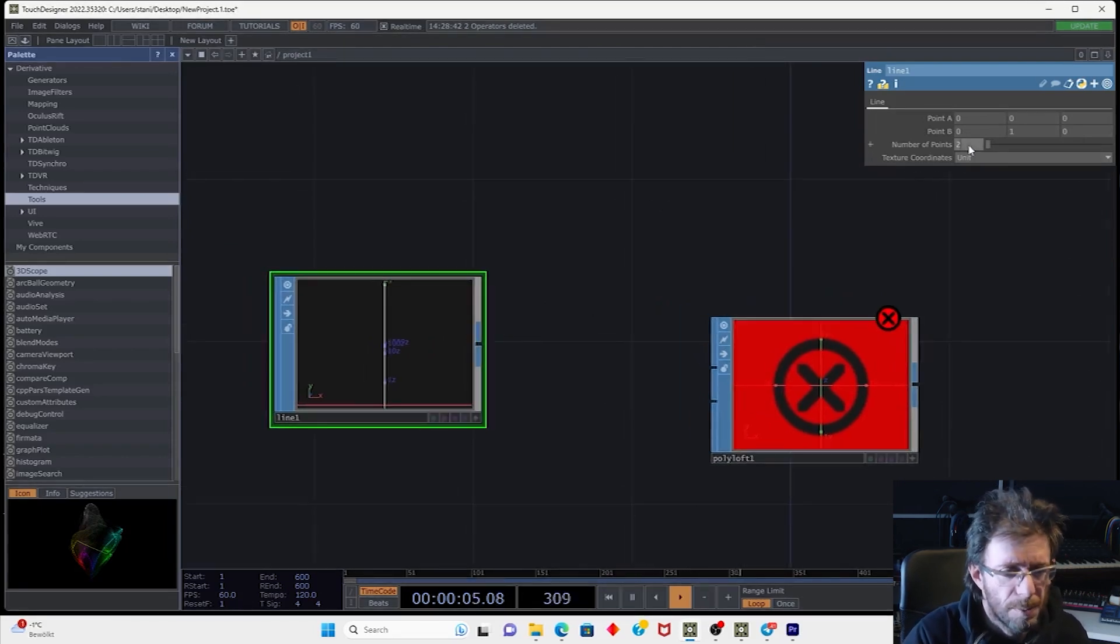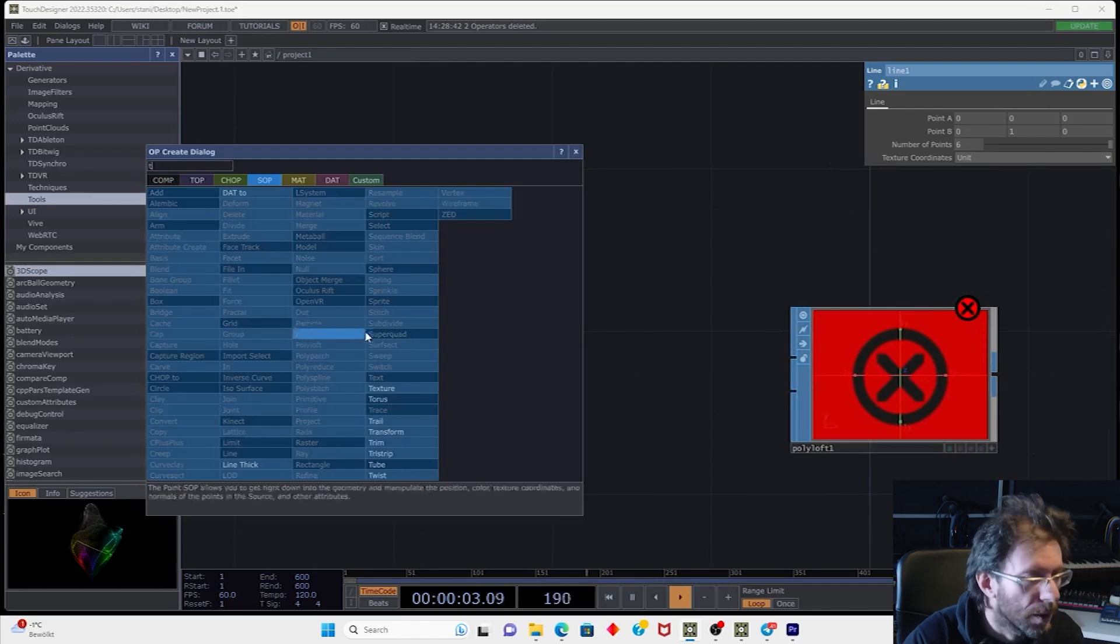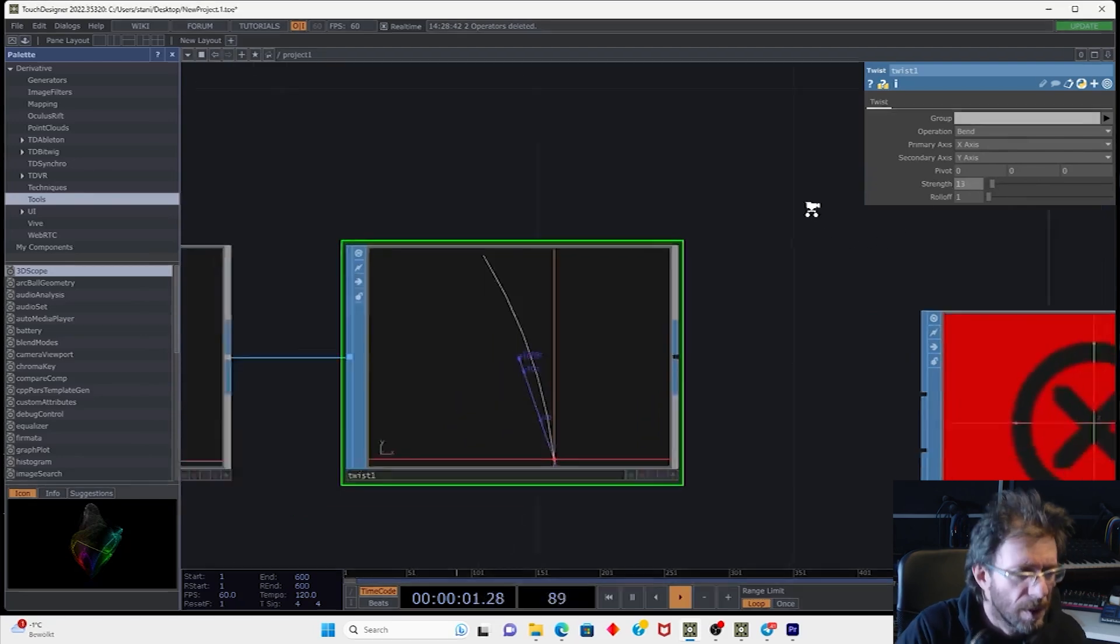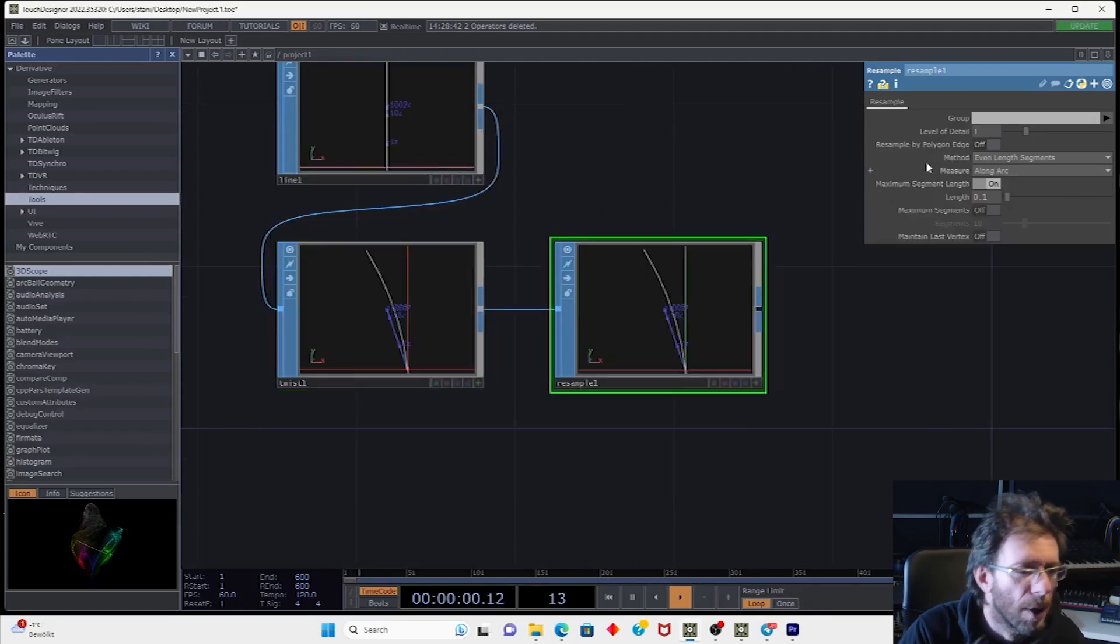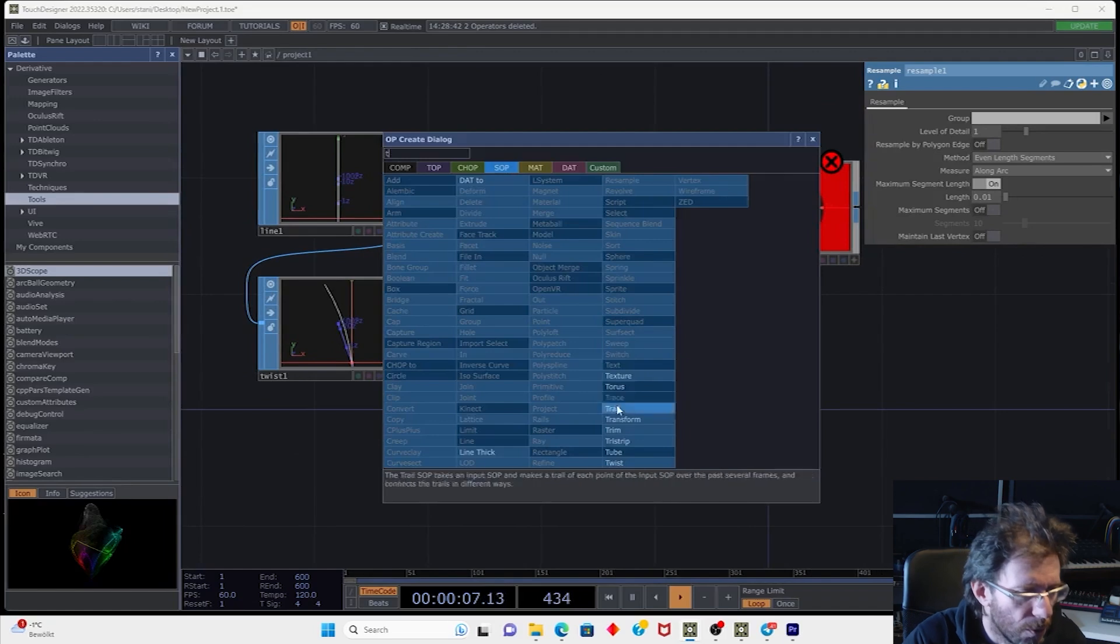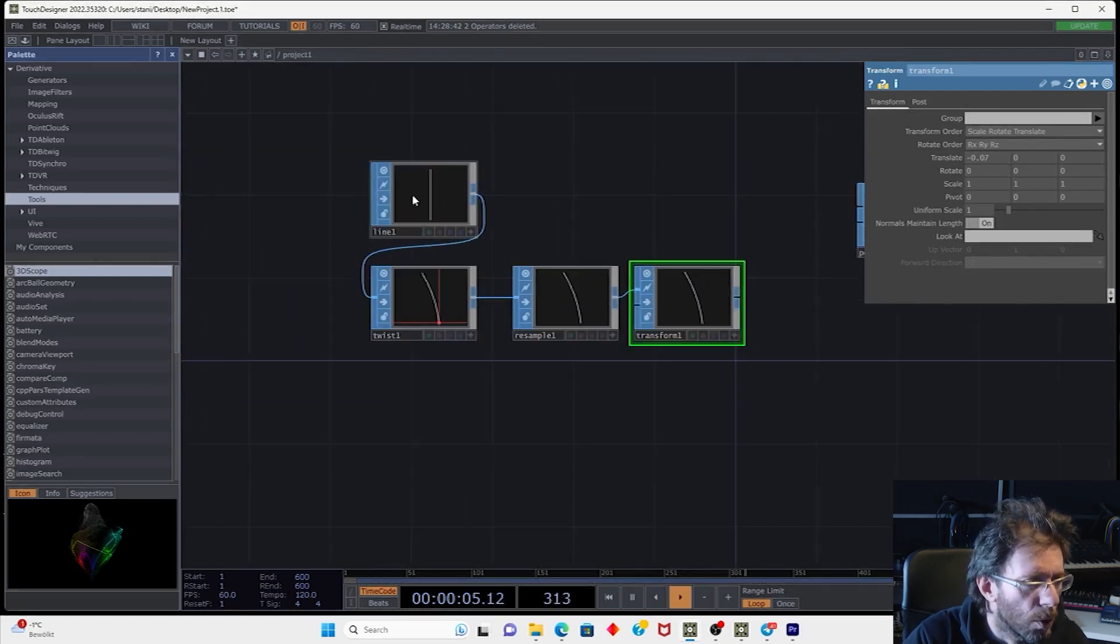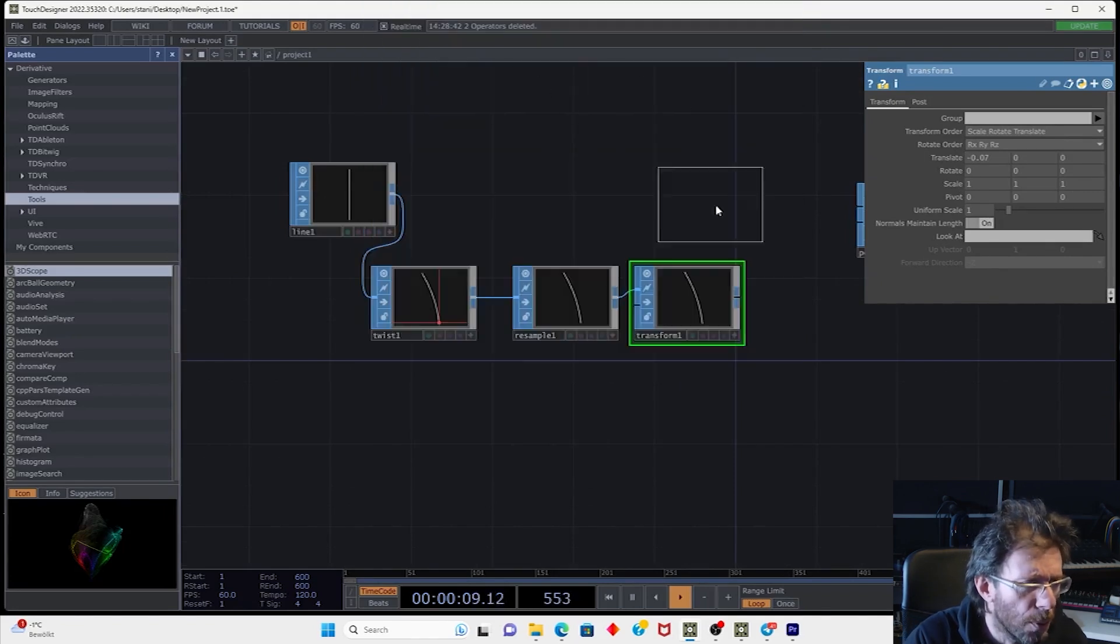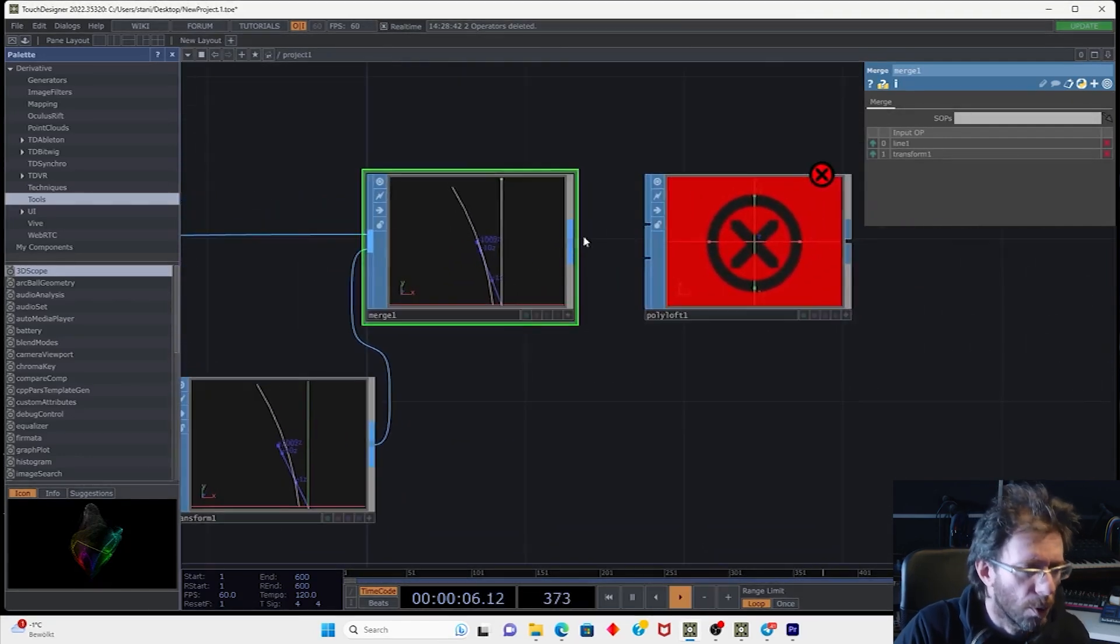Let's make it to be oriented on vertical axis. Let's make something like five or six points and let's maybe deform it by the twist operator. Let's make something like bend and let's resample it so we don't need to have the same amount of points on both sides and let's move it a bit out. Transform. So I will move it by the x-axis in negative range a bit. Then I have to merge these two lines together using the merge SOP and then I can connect the output to the polyloft.